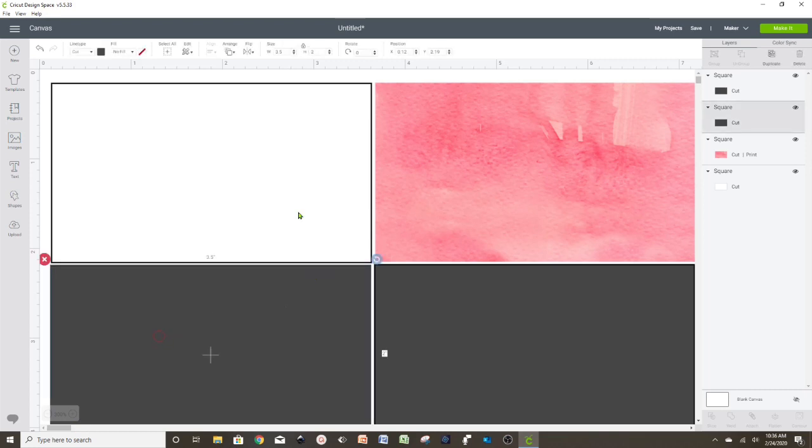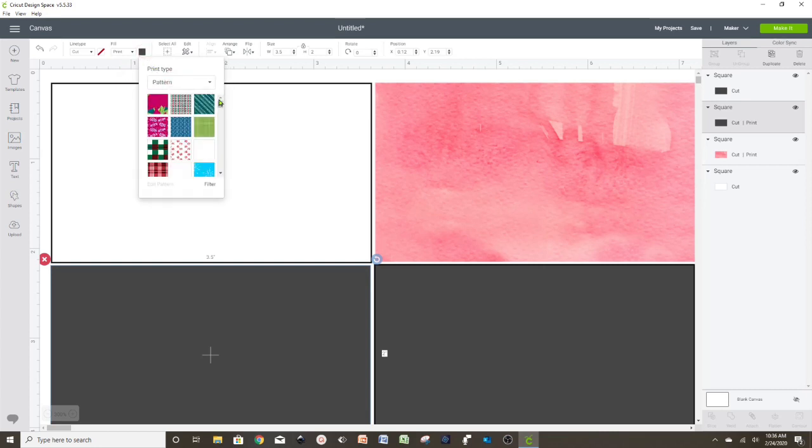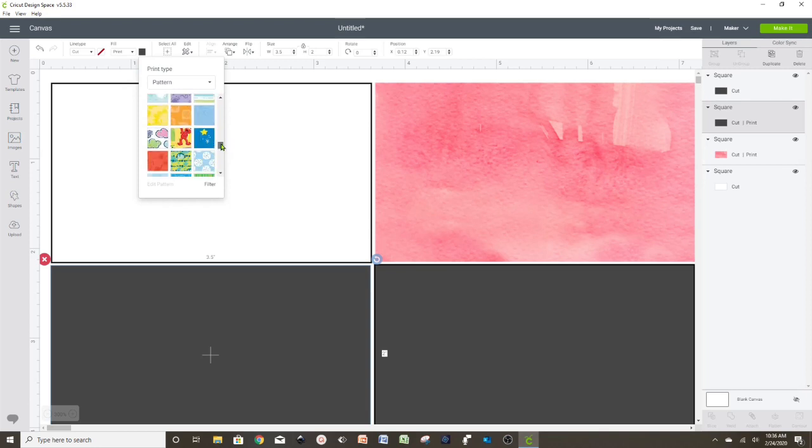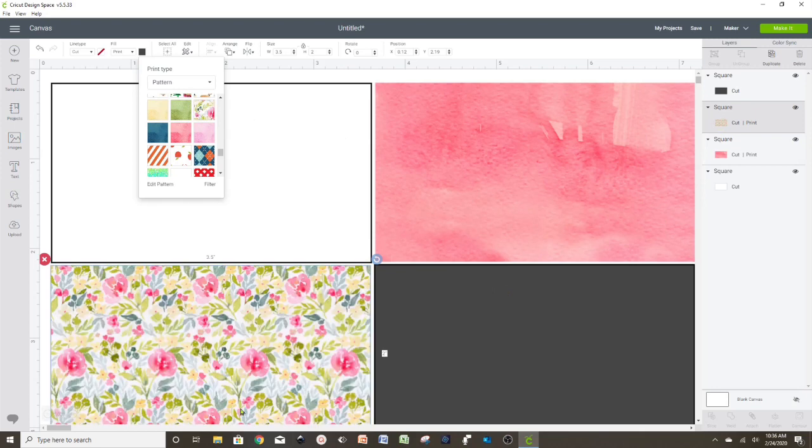If you don't like these patterns, you can always add your own. Either you buy them on Etsy or any other online stores, or you can find some free ones on Google or Pinterest. On the third one, I'm going to add a sunflower pattern.